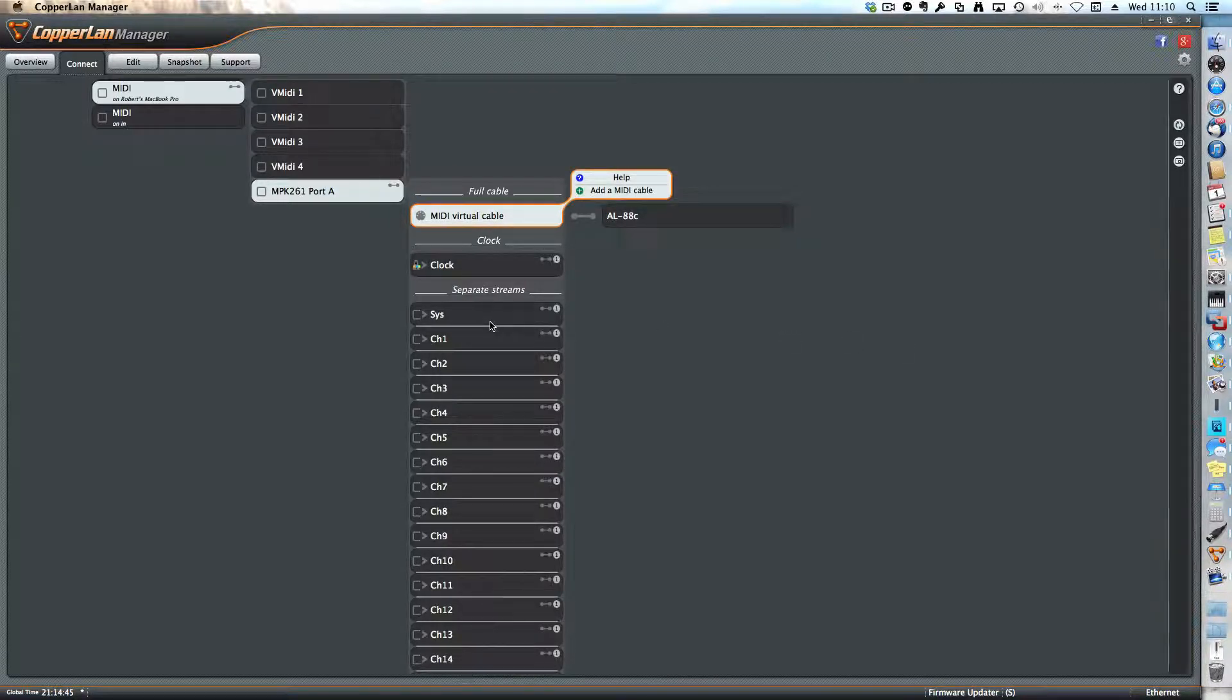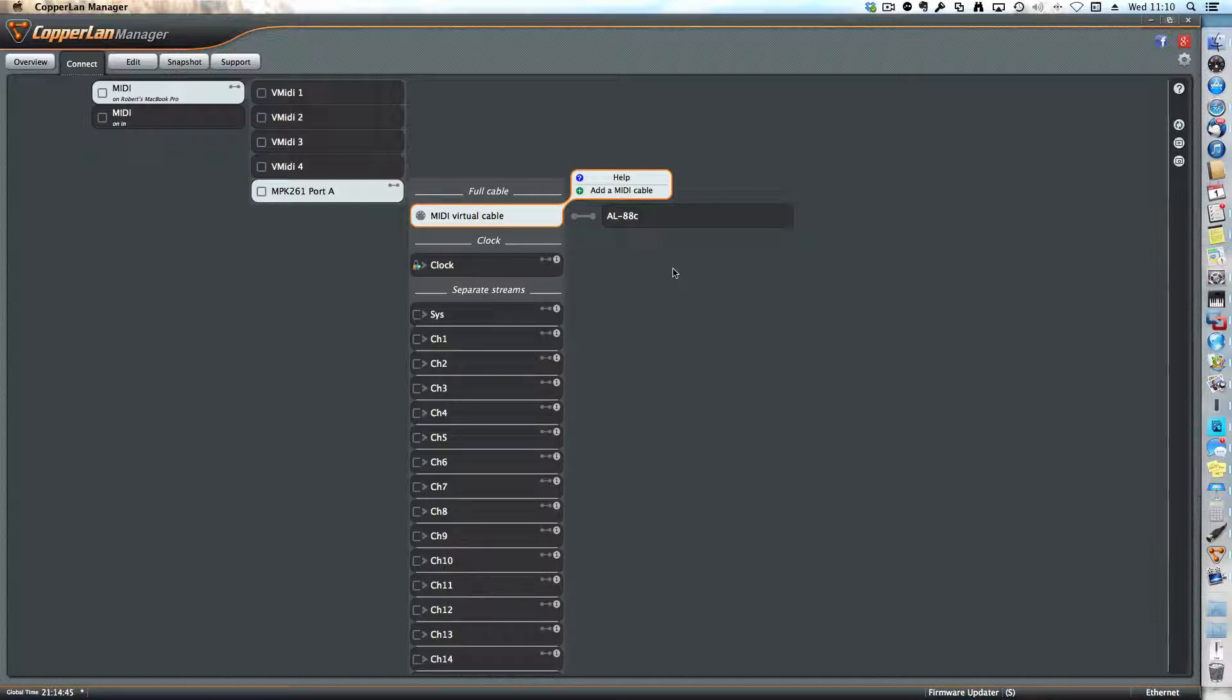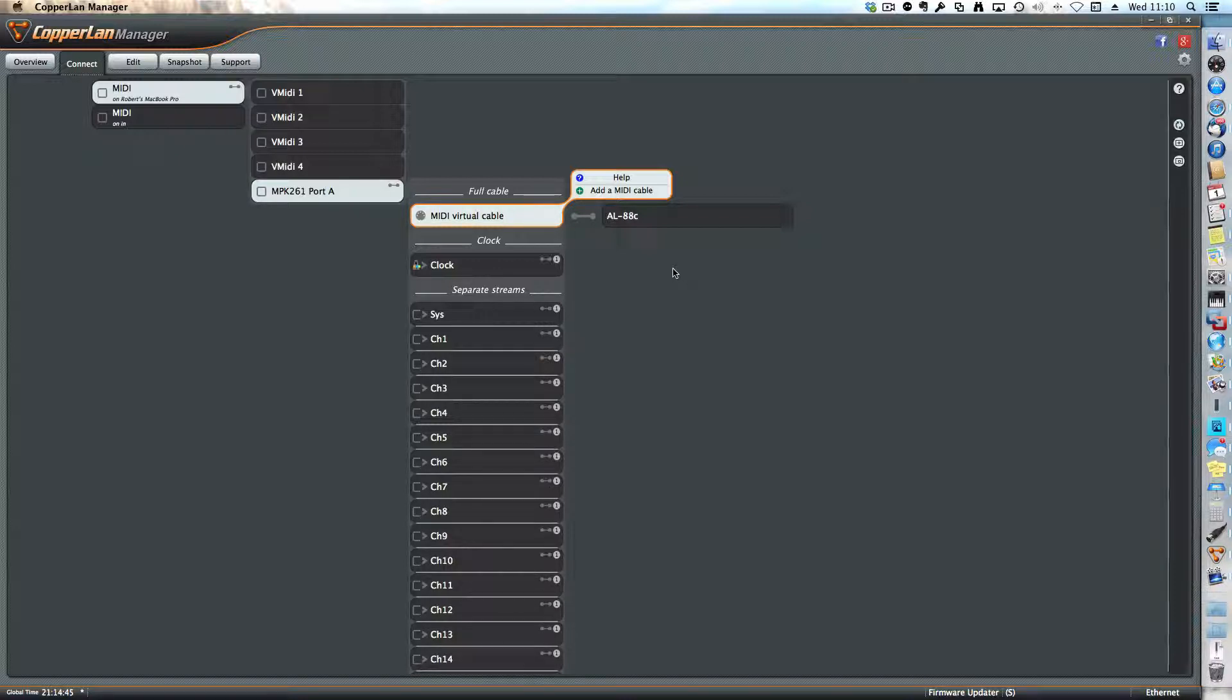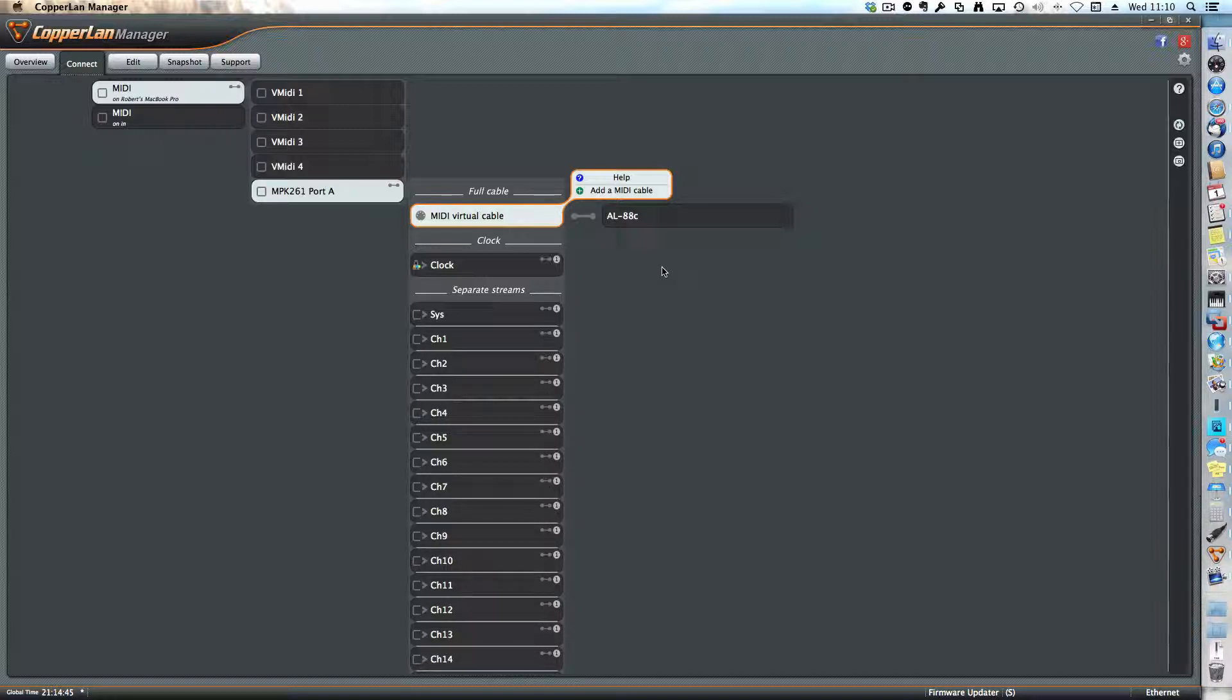So right now if I play notes on that keyboard, you can hear them playing on the synthesizer that's on the other side of the studio and the connections are made right away. That's it.